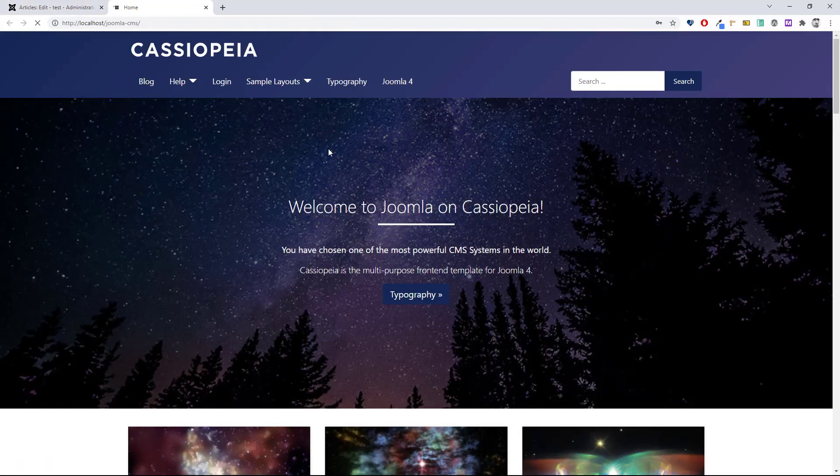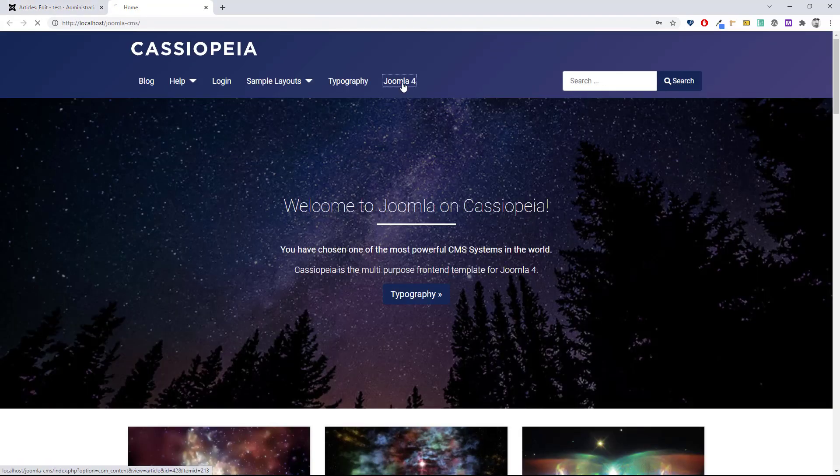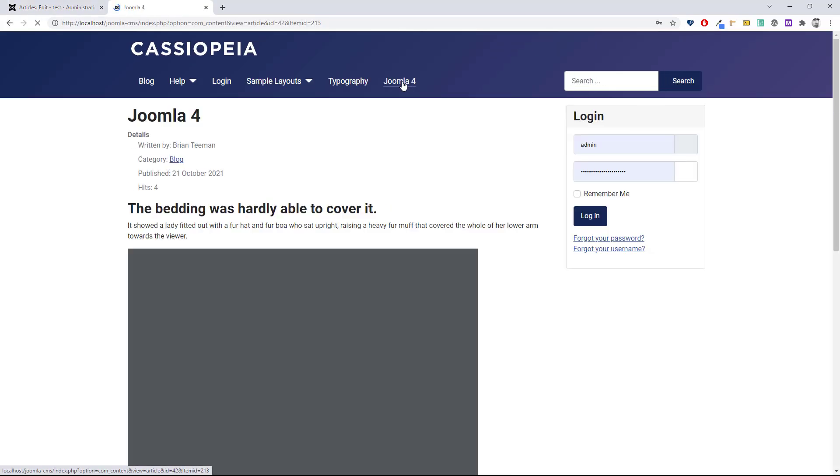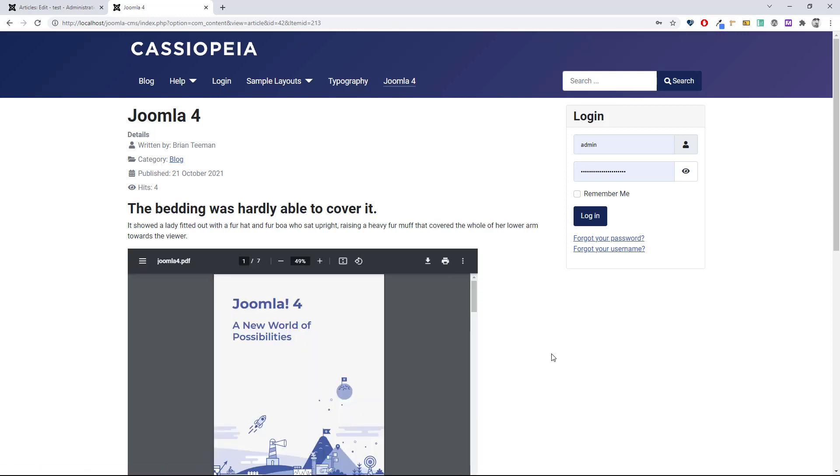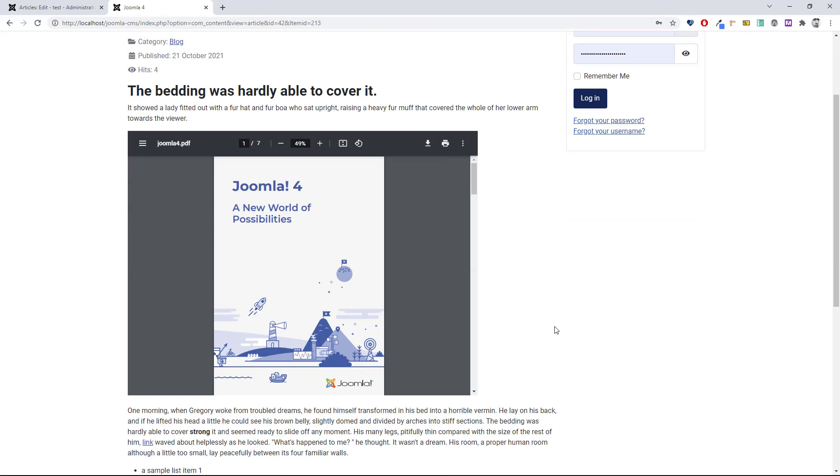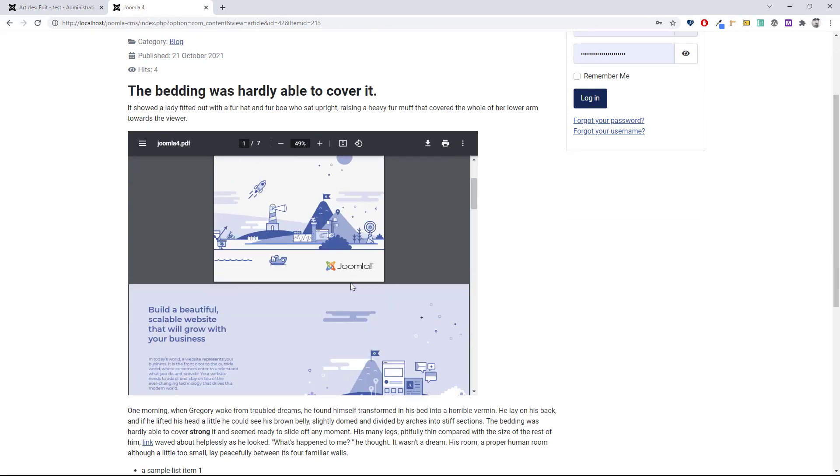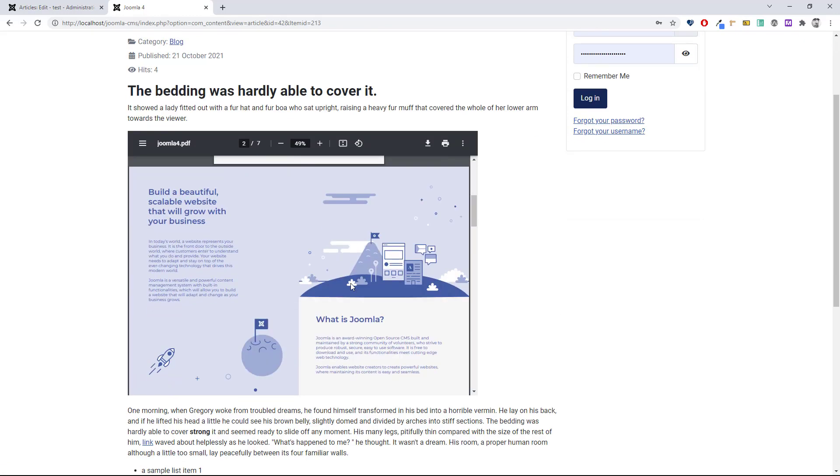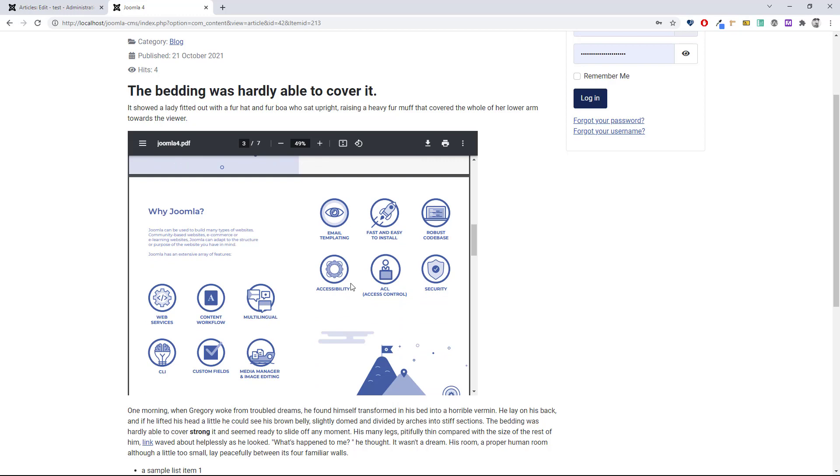We can see there is the PDF file nicely embedded in my article.